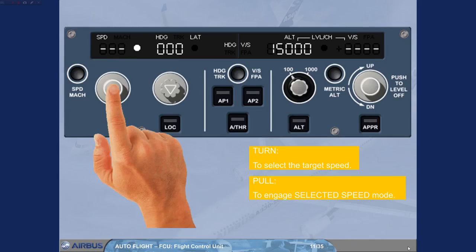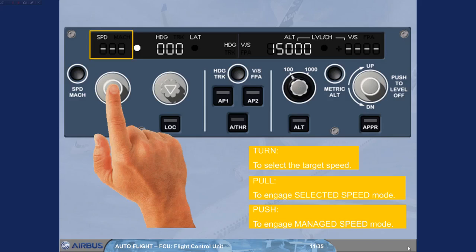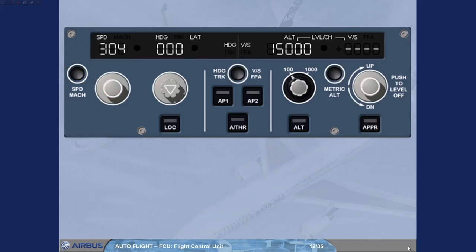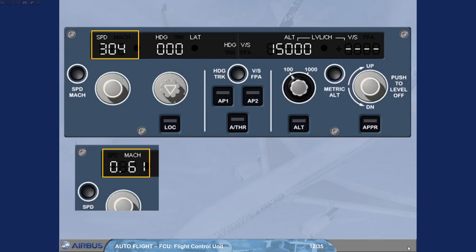By pushing the Speed knob, you engage the Managed Speed mode for autopilot and/or autothrust. This will guide the aircraft to the managed speed target profile as computed by the FM. The Speed window displays dashes as well as an illuminated white managed speed Mach dot. The selection in the Speed window can either be a speed or a Mach. In normal operation, the change from speed to Mach target occurs automatically in climb at around flight level 300, and vice versa in descent. However, you can toggle the selected target between speed and Mach by pushing the Speed Mach push button on the FCU at any time. The current selection is clearly indicated by a Speed or Mach legend on the display.